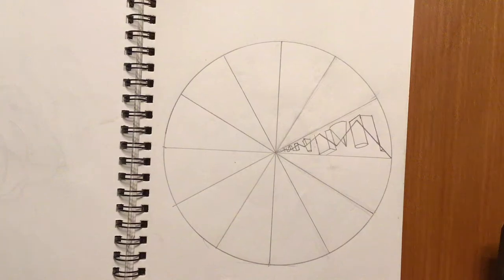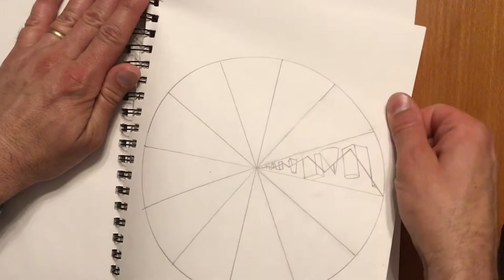Alright, so at this point you have 12 slices drawn and you've designed one of the slices. And so what I'm going to do now is I'm going to tear this out of my sketchbook, if it is in one.